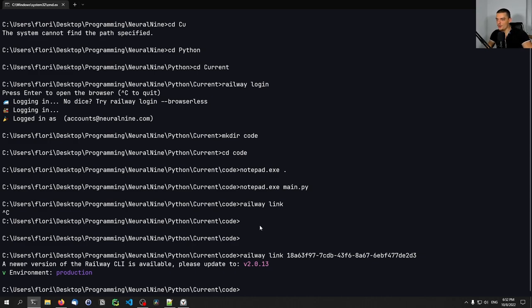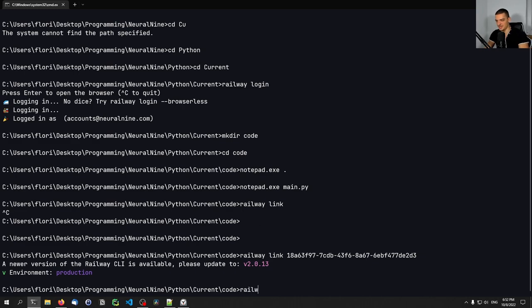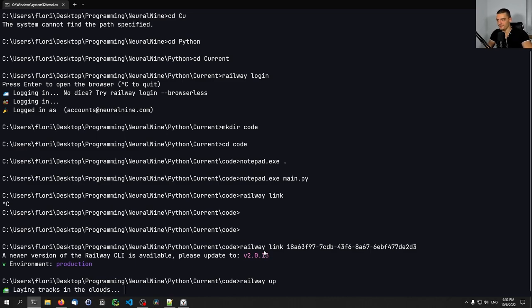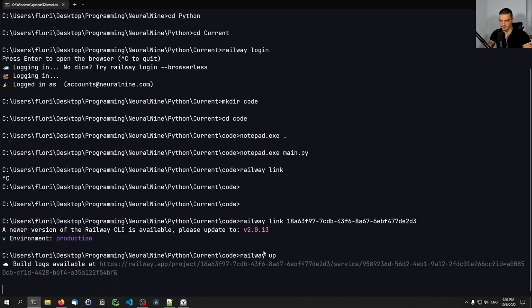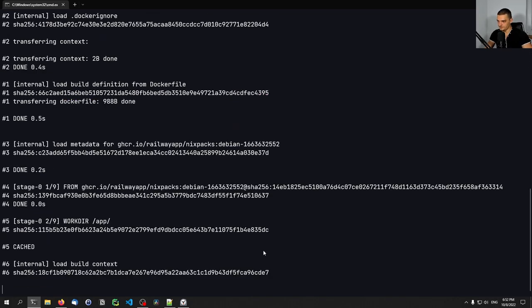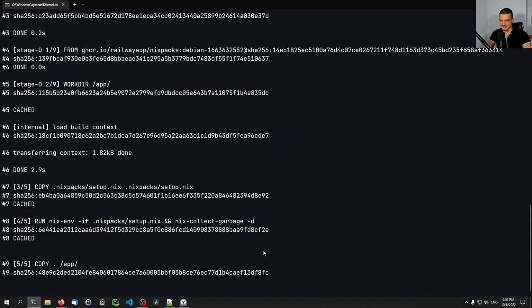And all we need to do now, this is how simple it is, we didn't do anything but just create an account, login, created whatever we want to deploy. We linked to the project. All we need to do now to deploy is we need to say railway up. So railway up is essentially like git push or like deploy or whatever. This basically takes the file that we have and pushes it onto railway. And once it's on there, once the process is done, it's running.